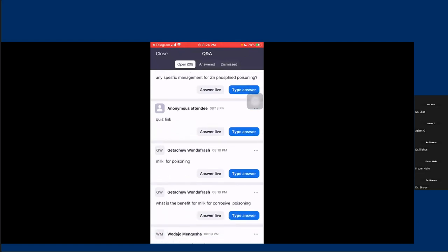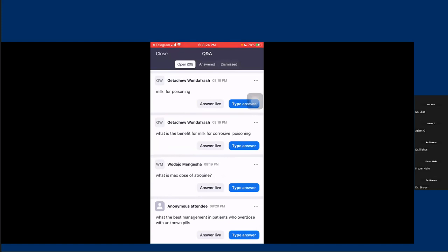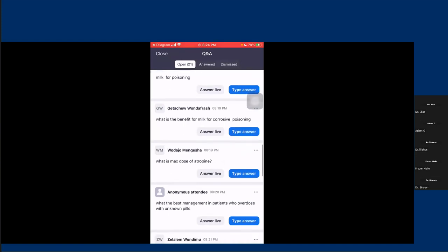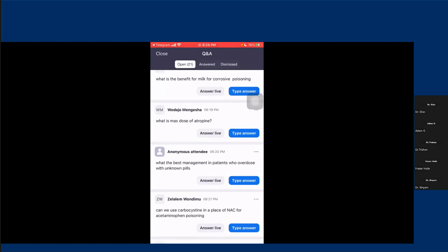Milk for poisoning — culturally we tend to give milk for poisonous agent ingestion, but there is no preventive efficacy of giving milk — rather we might cause aspiration. There is no strong recommendation for milk. What is the maximum dose of atropine? There is no maximum dose of atropine — sometimes we can even give hospital loads of atropine. There is no maximum dose — we have to go until we clear the secretions. That is the target.